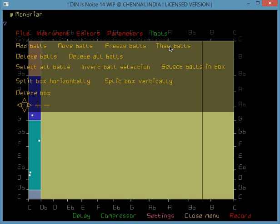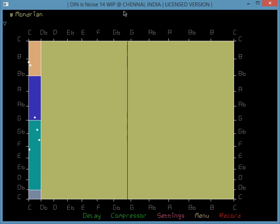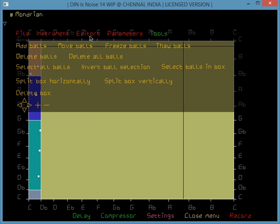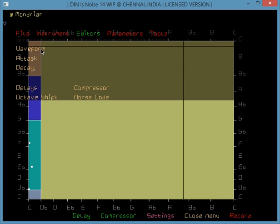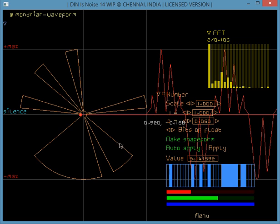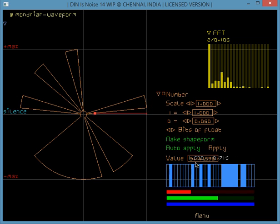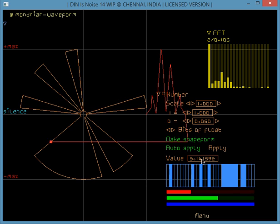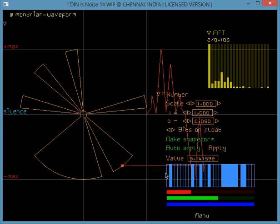So we throw the balls. Some sound on Mondrian. Then go to the waveform editor. And this is the shape form for pi. The pi value is here: 3.141592 — six decimal places. And that's the big pattern for pi.